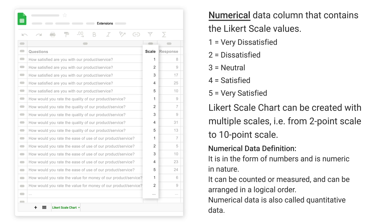Numerical data definition: it is in the form of numbers and is numeric in nature. It can be counted or measured and can be arranged in a logical order. Numerical data is also called quantitative data.